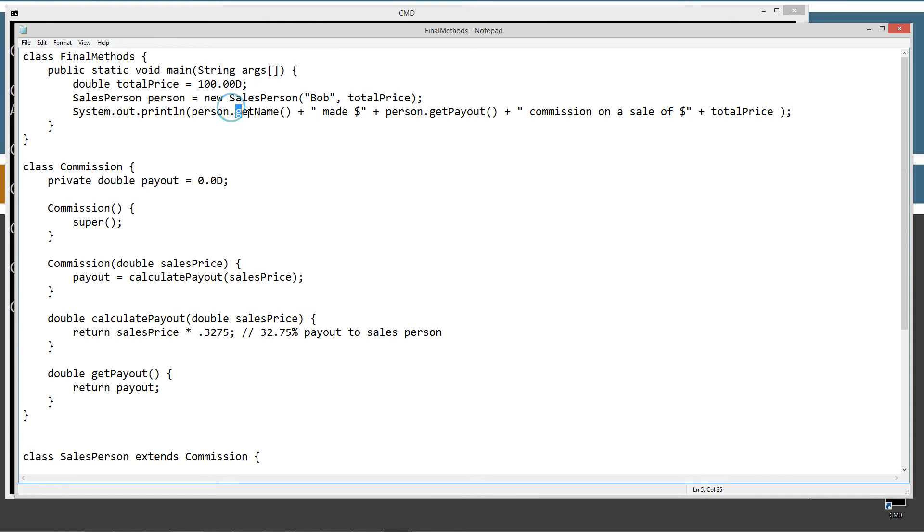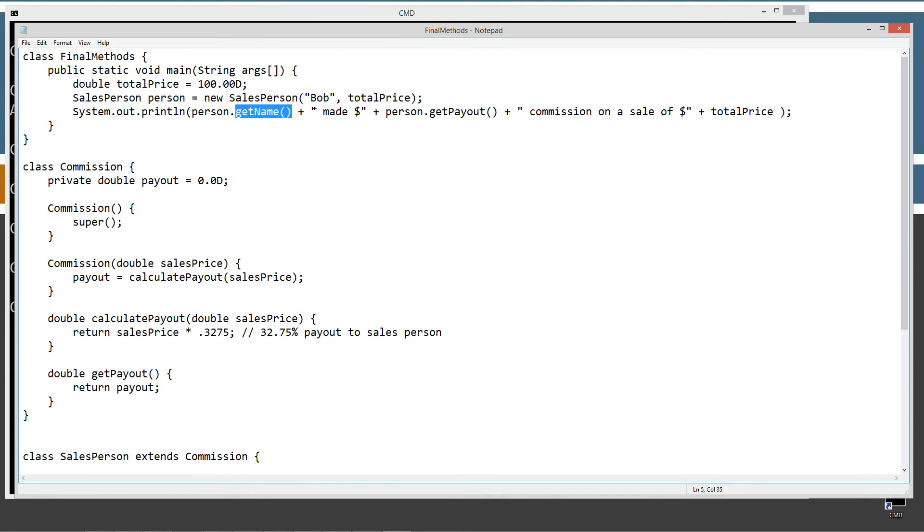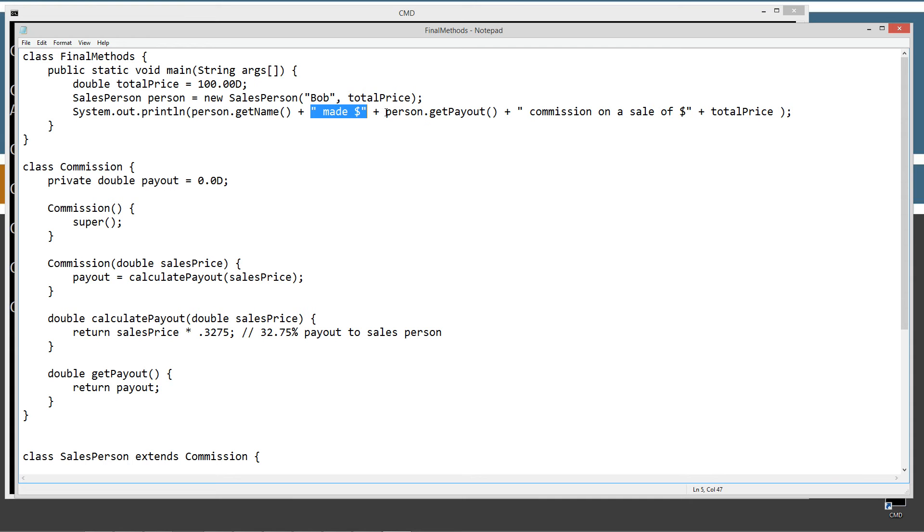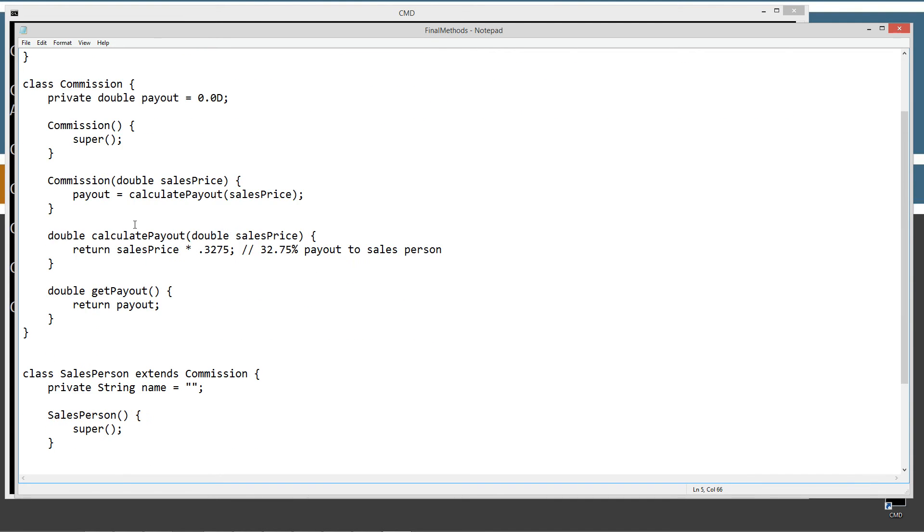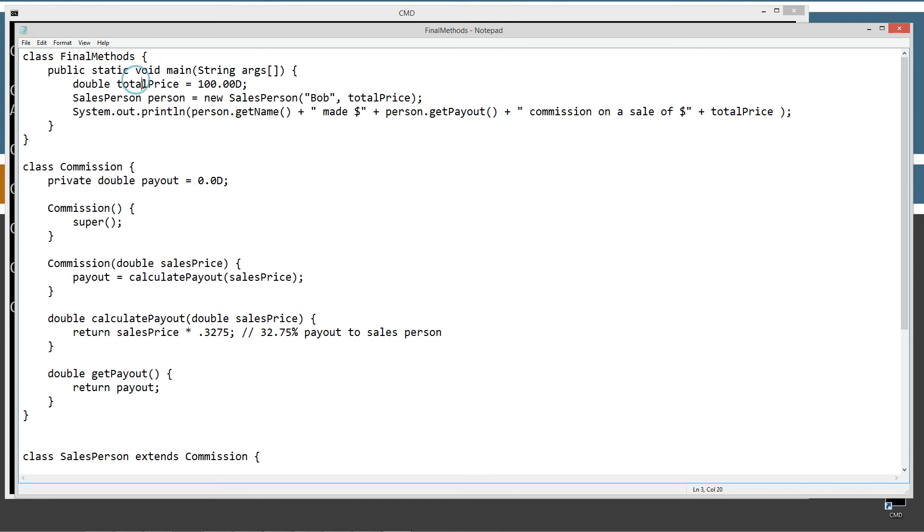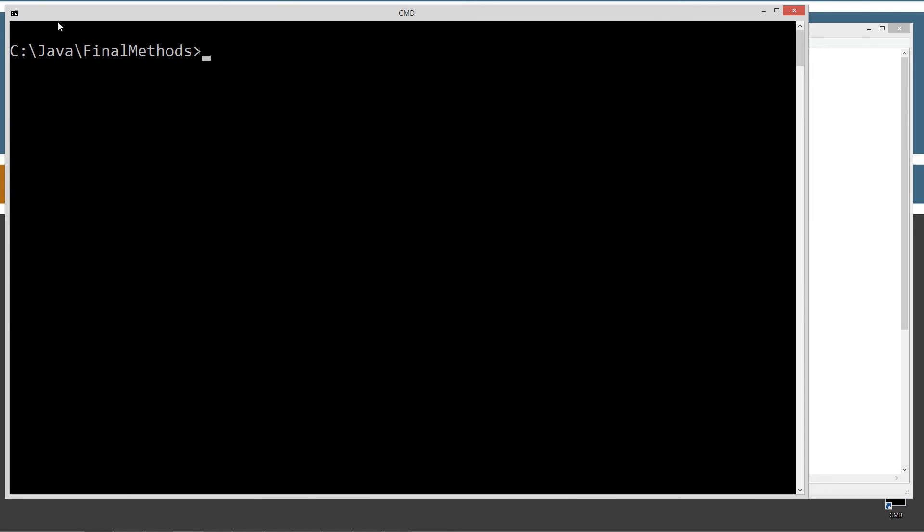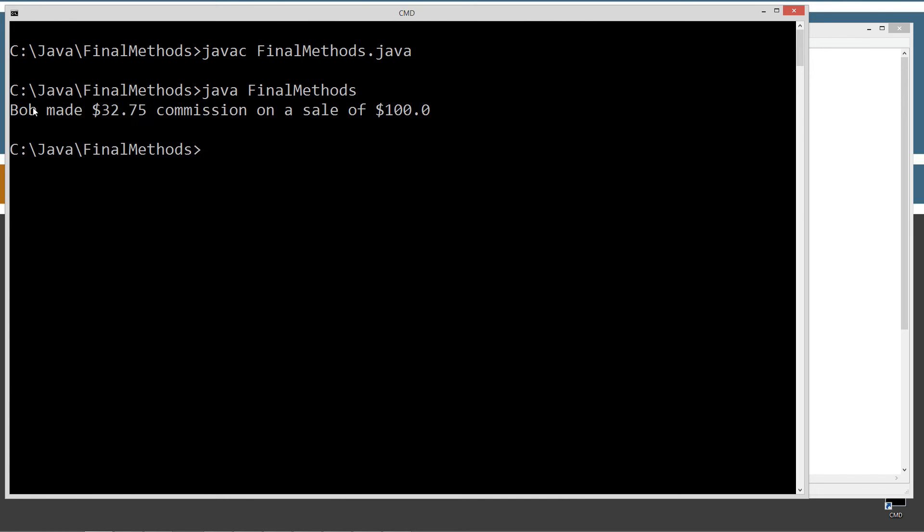So, new sales person, Bob, and total price. And then we'll display, basically, we'll use the get name, invoke the get name function to get the name, and then plus, and then the string literal here. Made dollar sign plus, and then we'll invoke the get payout that we inherited from the commission class. And then plus the string literal commission on sale of dollar sign, and then plus total price, which is just this variable right up here, this local variable. So, let's go ahead and save this and run it, and then I'll talk about some other stuff here. Clear our screen. Compile it. Invoke it.